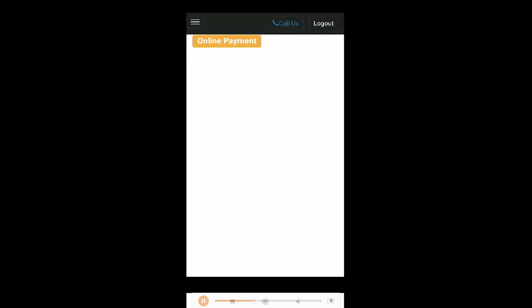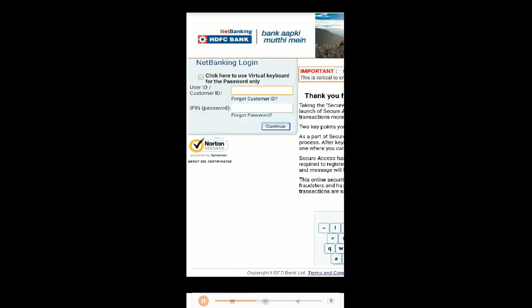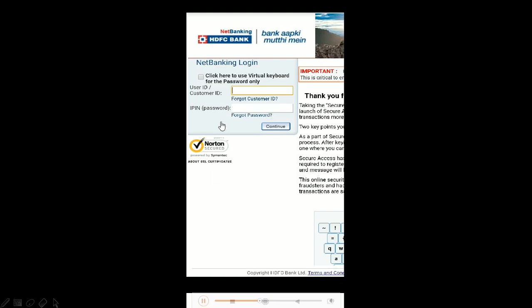Type in your amount and select the payment button. Once you hit the payment button, it will lead you to the net banking page. Whichever bank account you have, it will lead you to that net banking page where you can log in with your ID and password and make a regular net banking payment into your account.